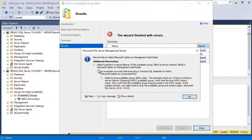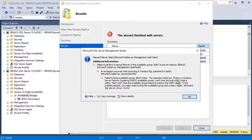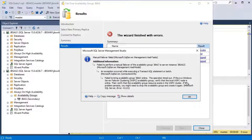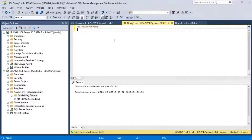As expected, the failover has failed. The error reads: 'Failed to bring availability group JB AG online. The operation timed out. If this is a Windows Server Failover Clustering availability group, verify that the local WSFC node is online, and verify that the availability group resource exists in the WSFC cluster. If the problem persists, you may need to drop the availability group and create it again.' That last option would be a last resort.